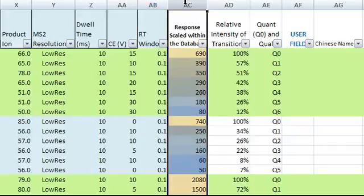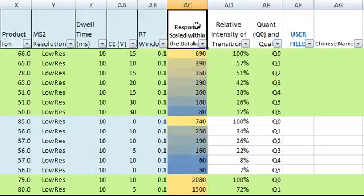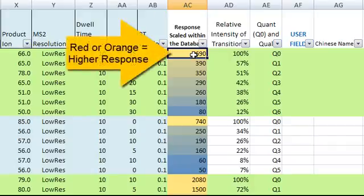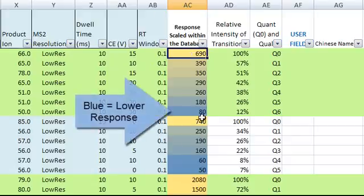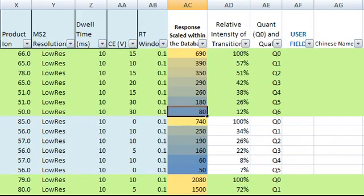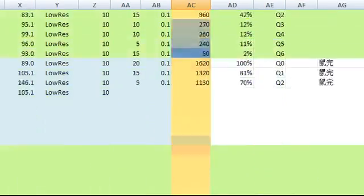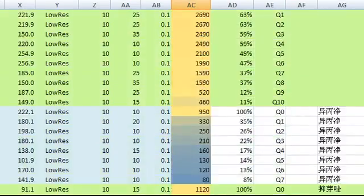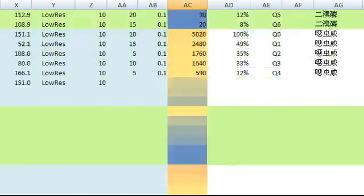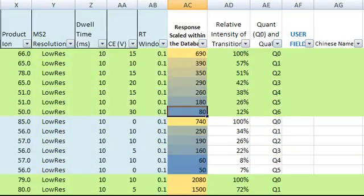The next column shows the response of each individual transition and how it's scaled among all transitions in this database. The number in each cell is a reference value. This column is color scaled, where red or orange indicates a higher value while blue or dark blue indicates a lower value. By glancing at the different colors in this column, you can quickly tell that some of the transitions are more responsive and some are less responsive.